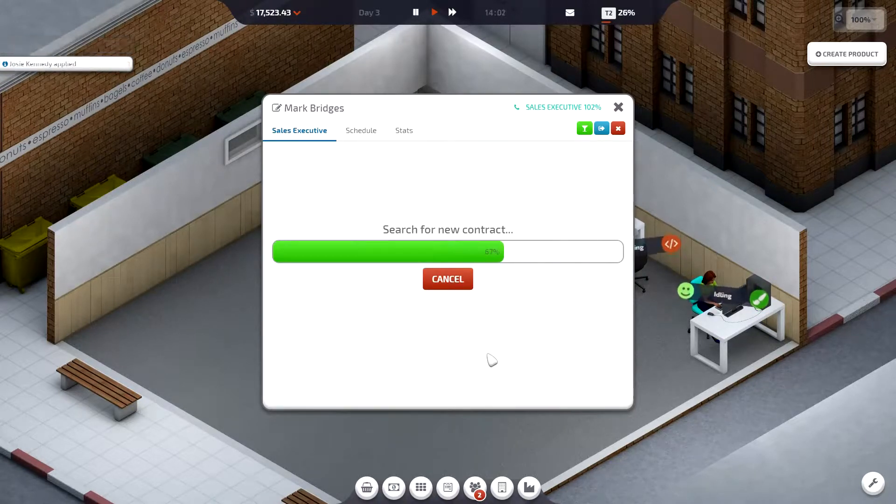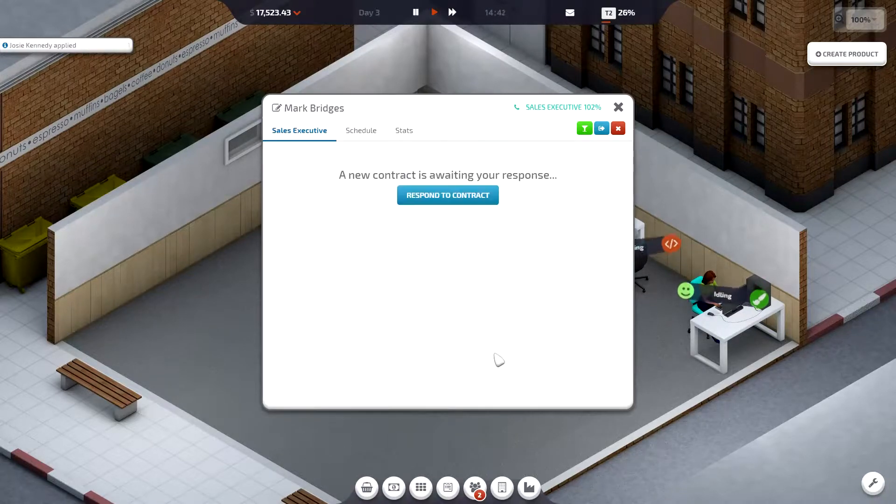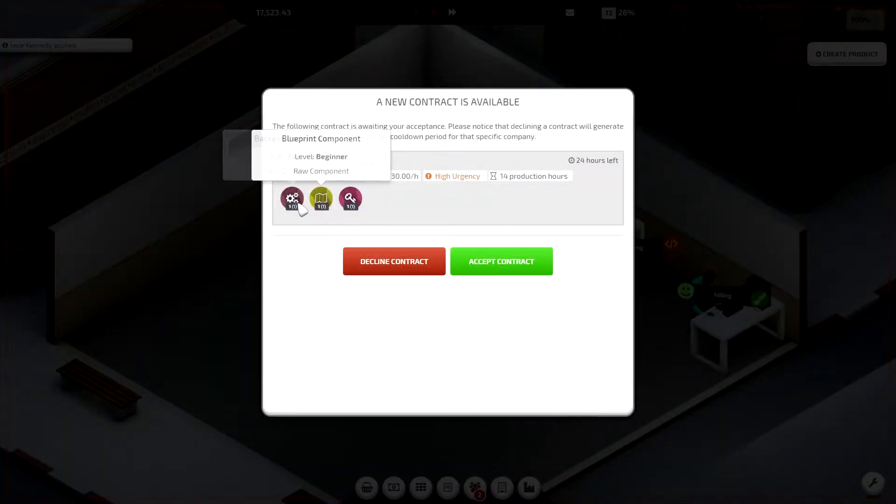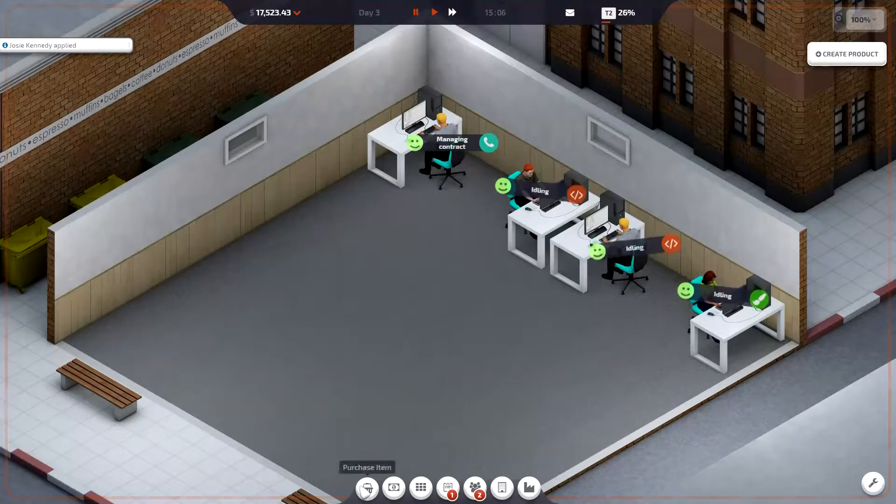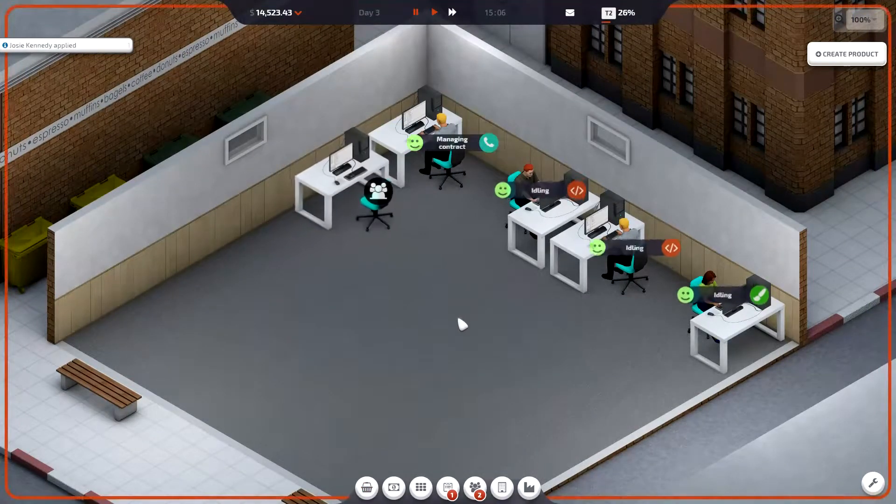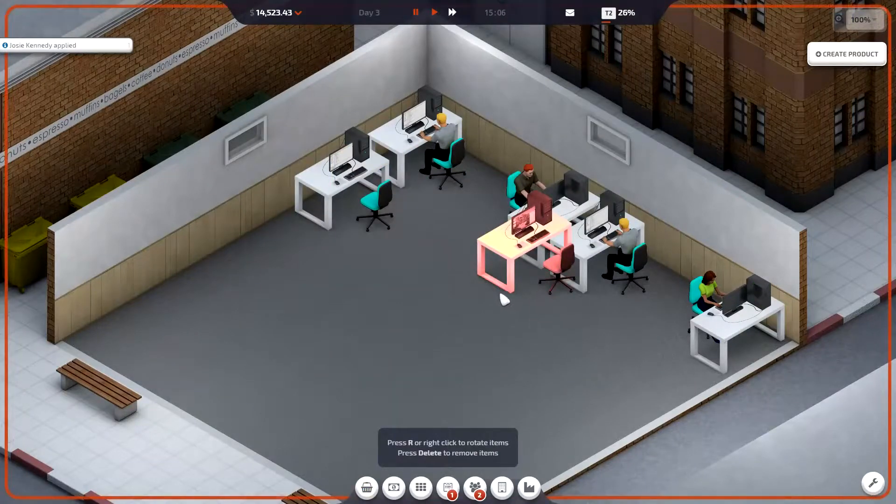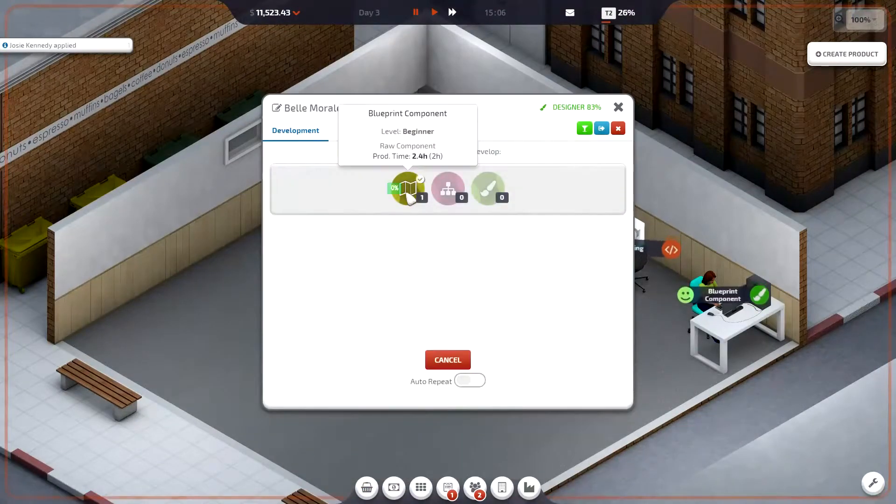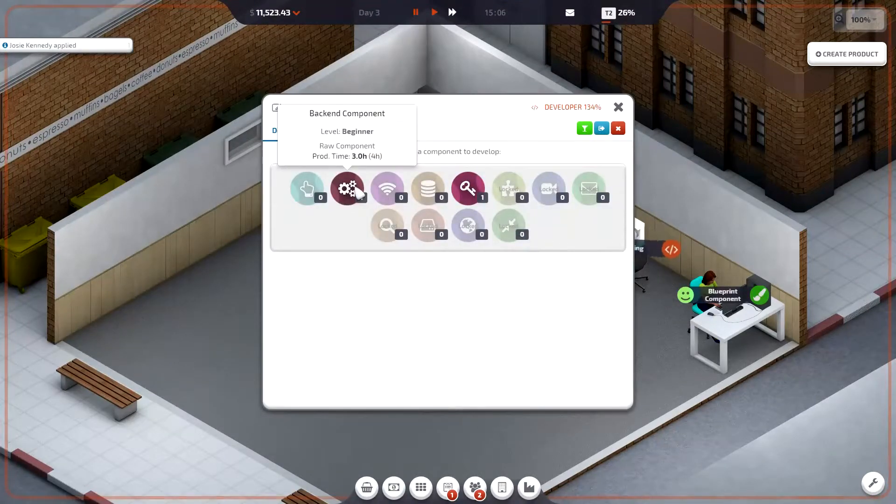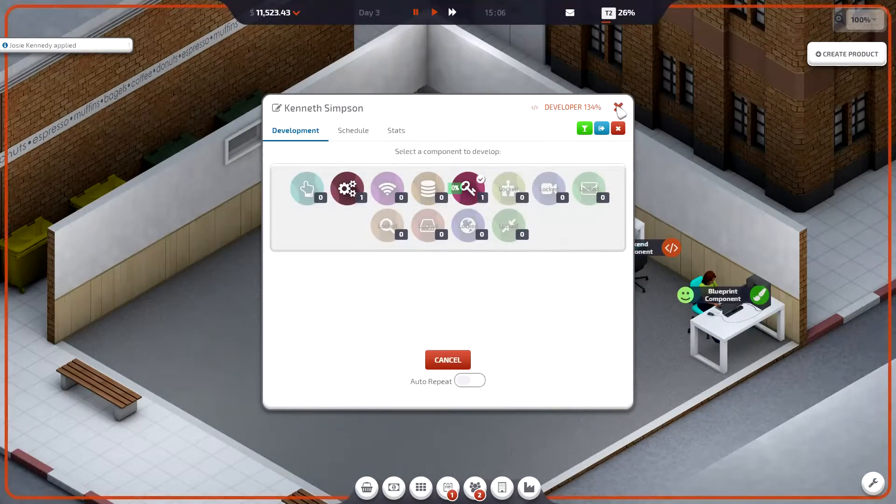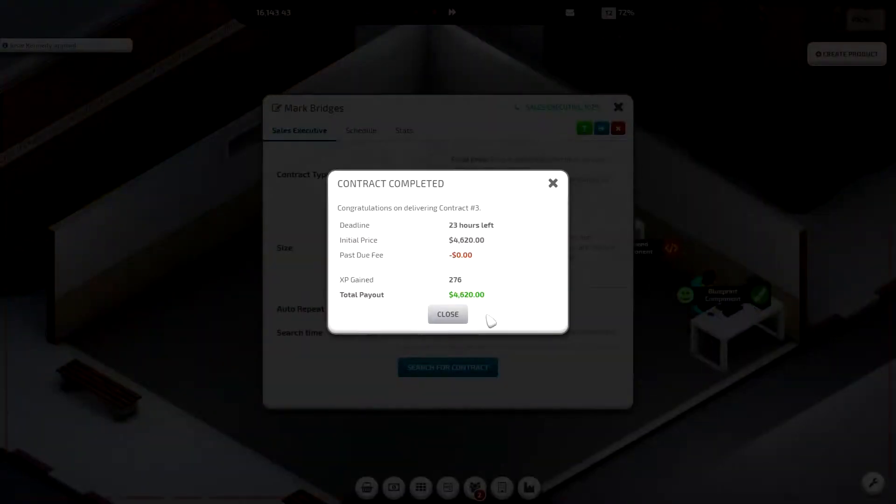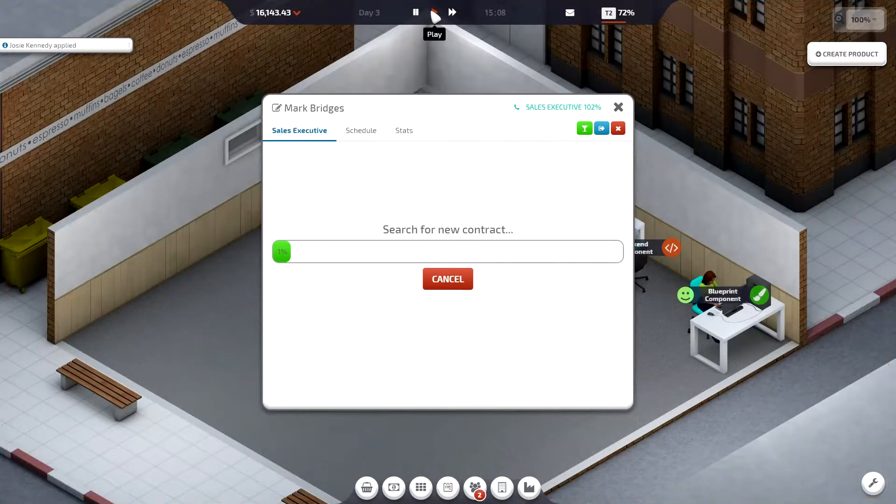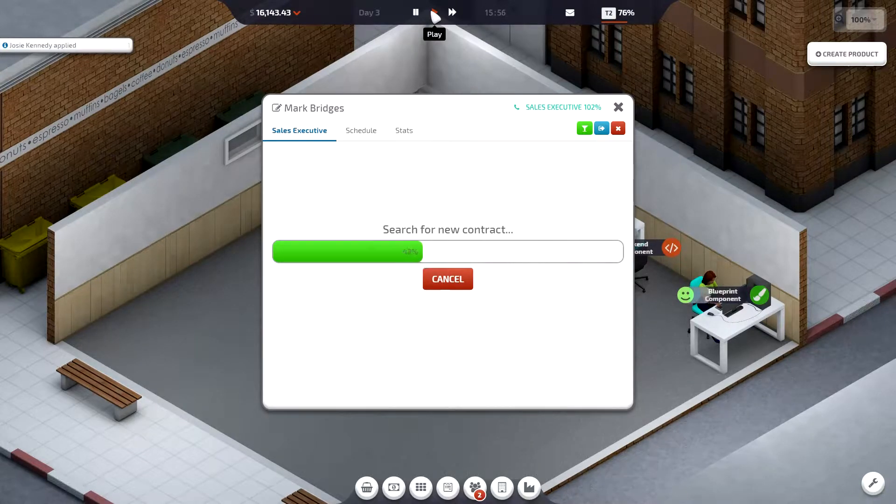Okay. Josie Kennedy, you will get a job, don't you worry. Oh my god. New print. Back-end component encryption. Right, so you need blueprint. Back-end, encryption. I can actually deliver it now. Okay. Well, that was easy.